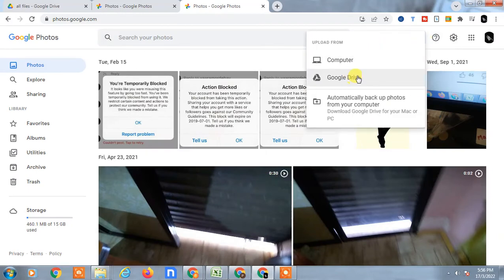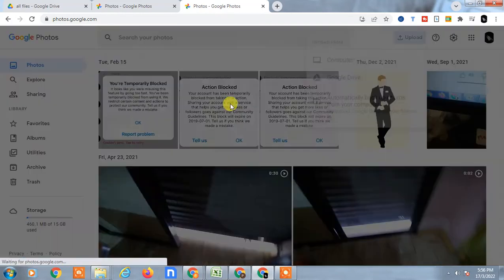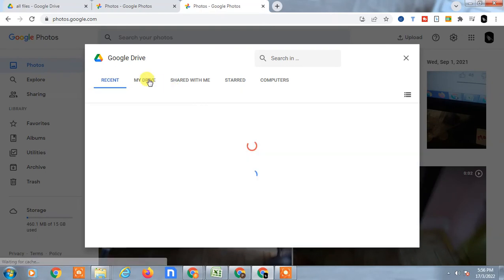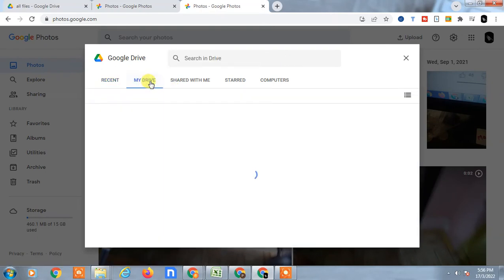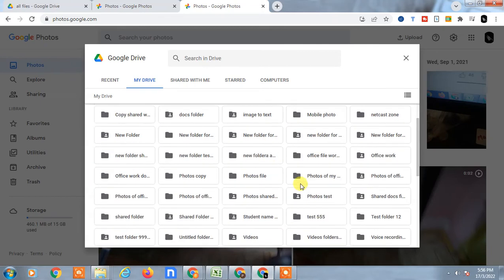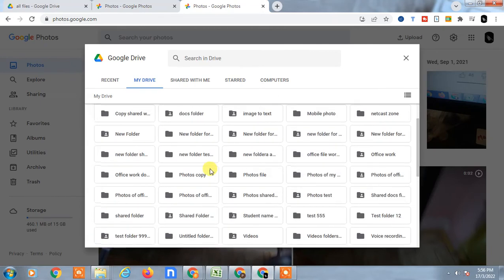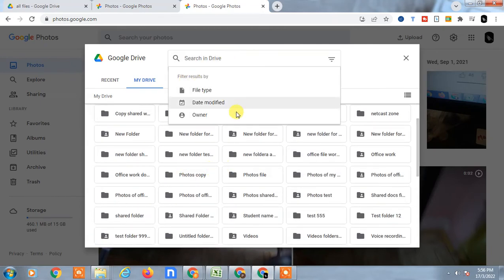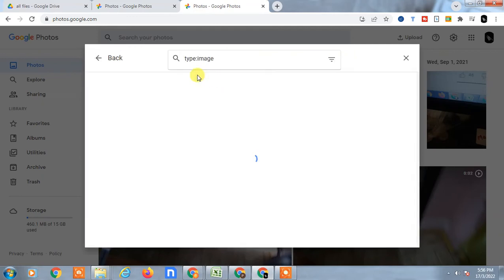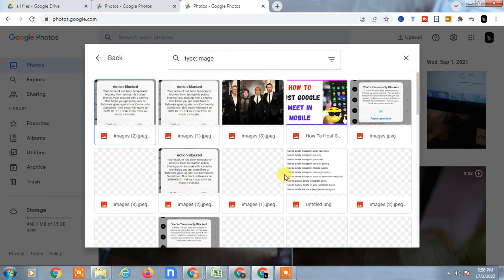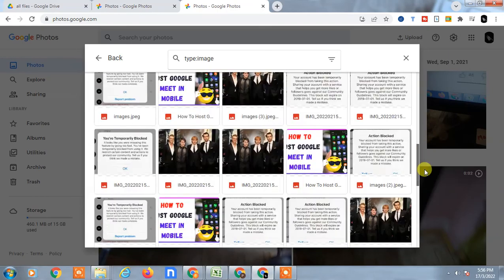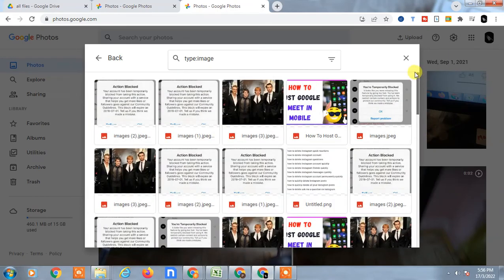You can also select one by one. Or you can find images in folders, but I suggest you go to the file tab and search for images only. Now you can select all by hitting Ctrl+A or select one by one.